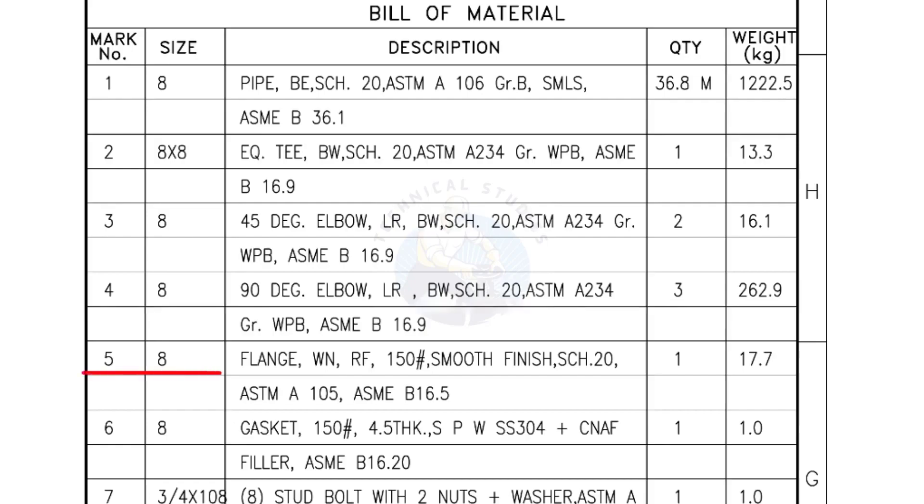Mark number 5, 8-inch flange, weld neck, raised face, 150-pound, smooth finish, schedule 20. Quantity, 1 number.